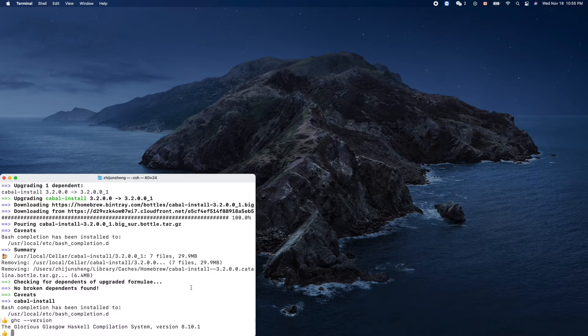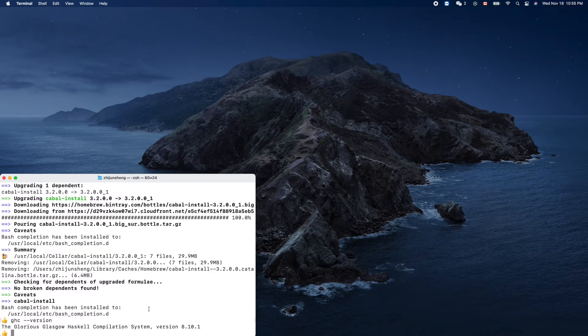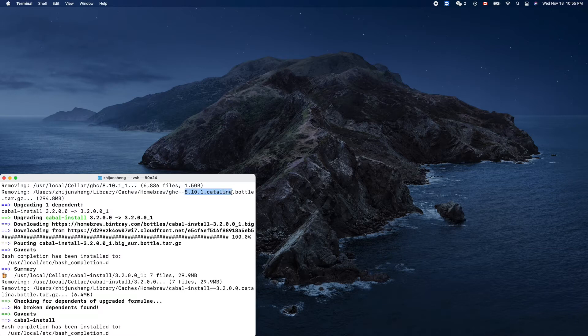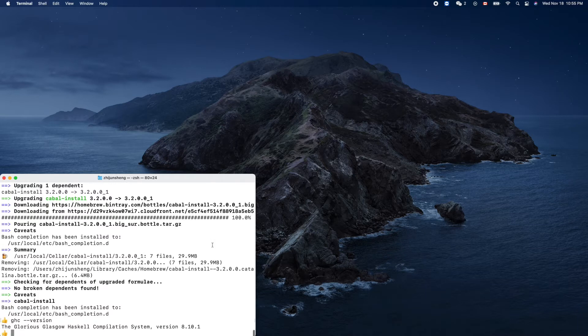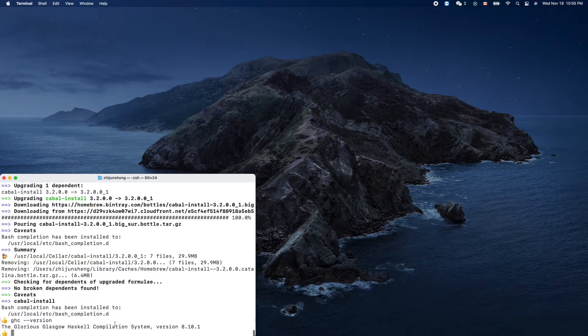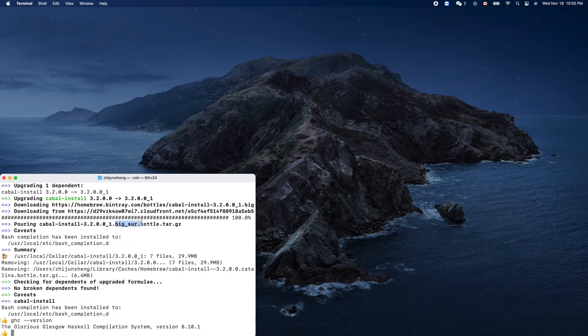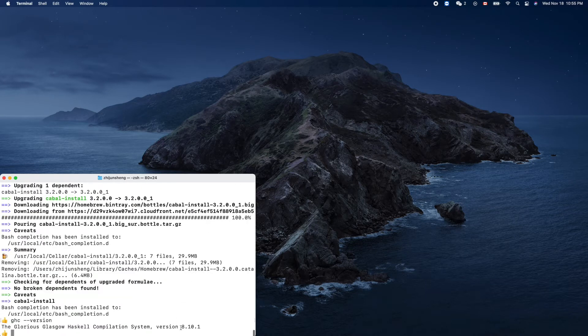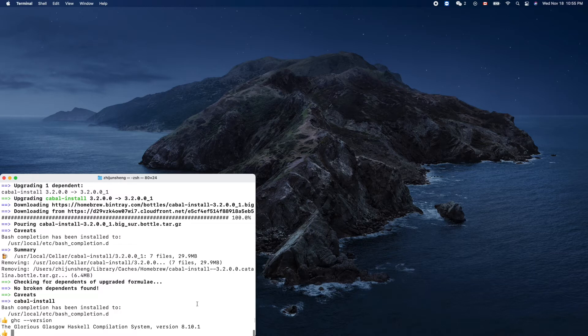The previous one that was removed was 8.10, so let's see this one. This one is for Catalina, right? Catalina. But this one is for I think Big Sur. Okay, actually it's the same, the same version. I think this is the latest. Great.